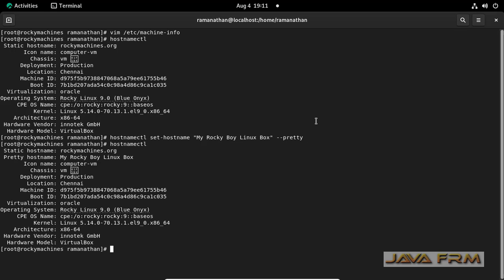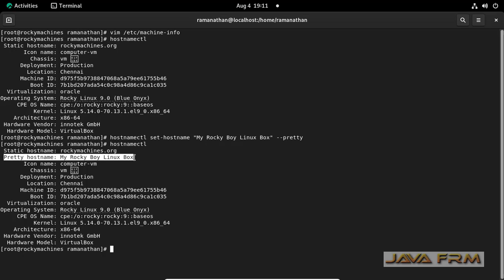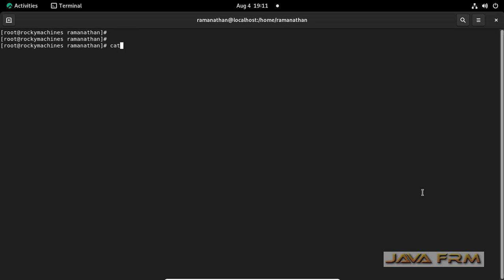Pretty hostname is now set. Now I am going to open /etc/machine-info.